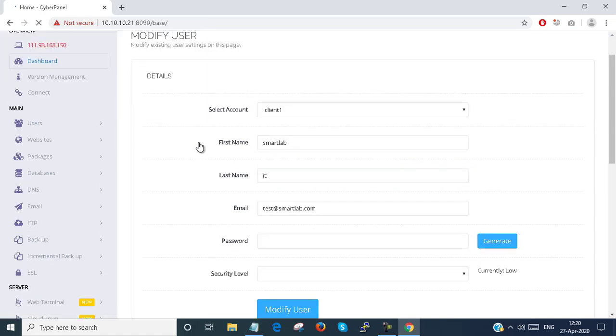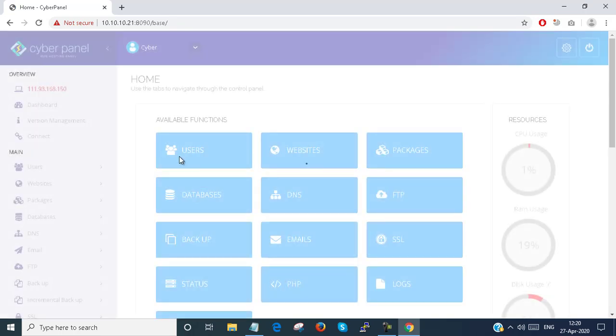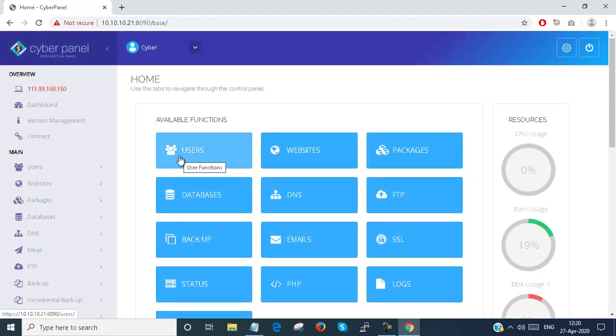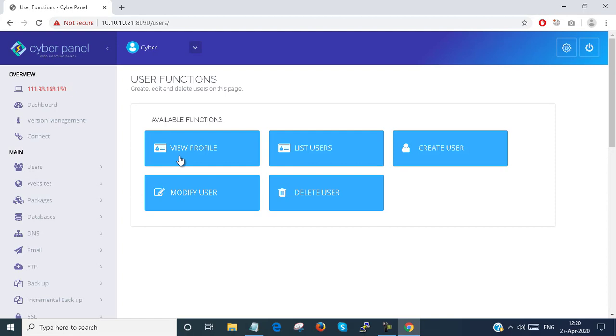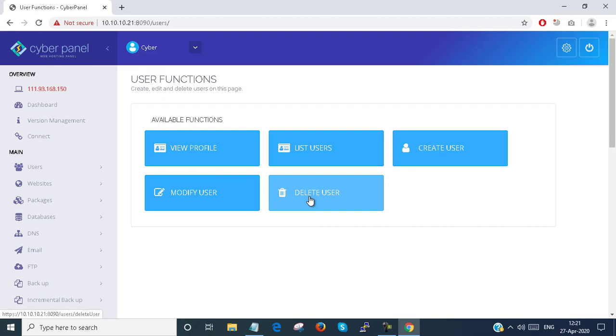I am just going to the dashboard once again. Under Users, here you can find View Profile, List Users, Create Users, Modify Users, and Delete Users.